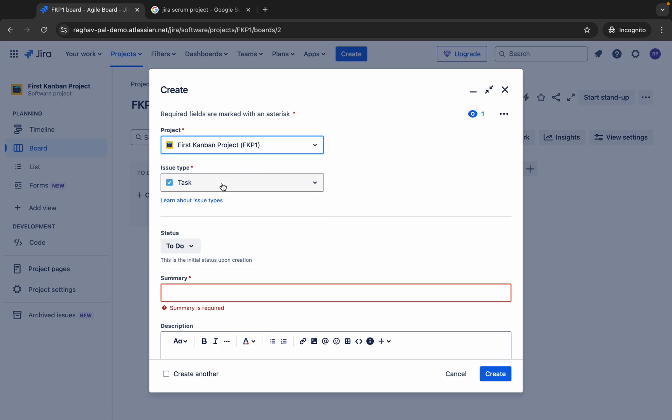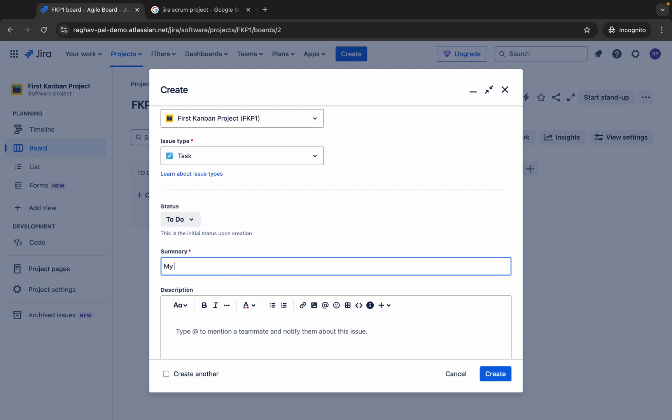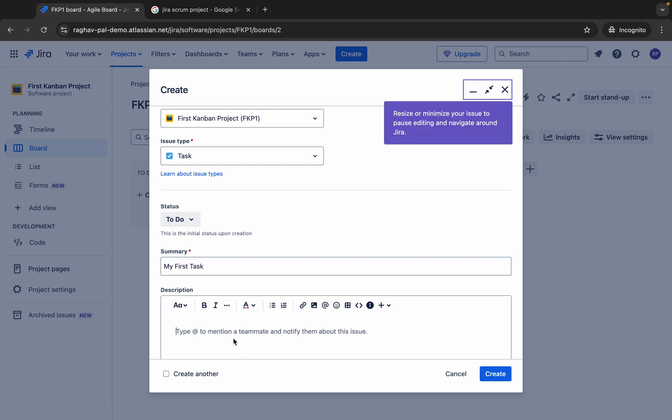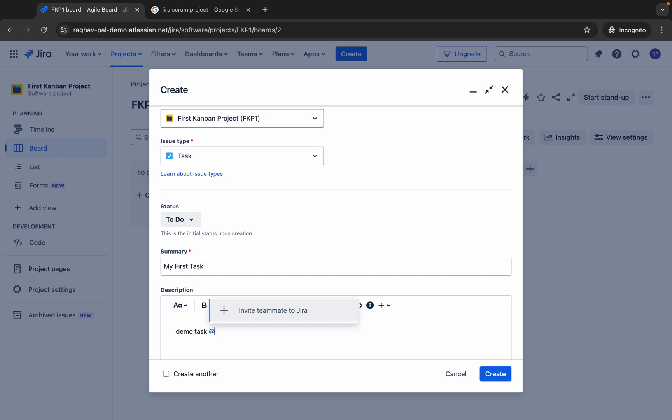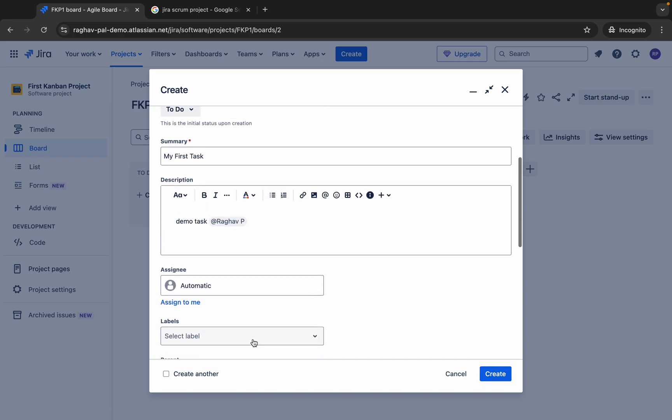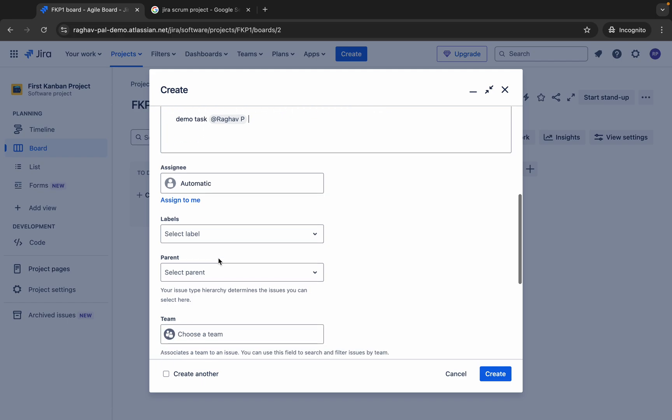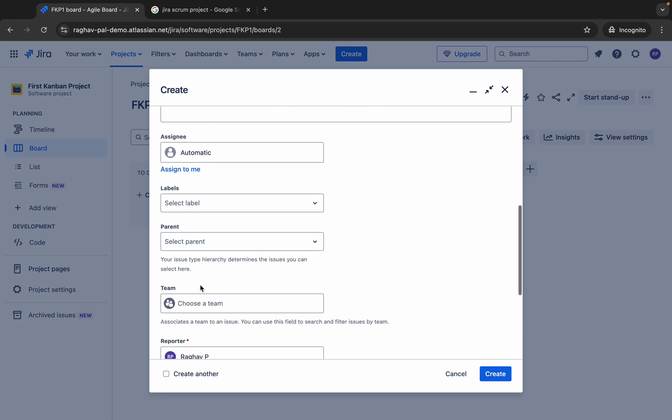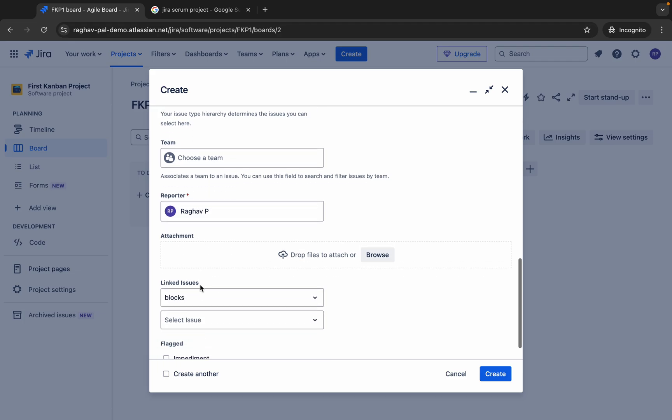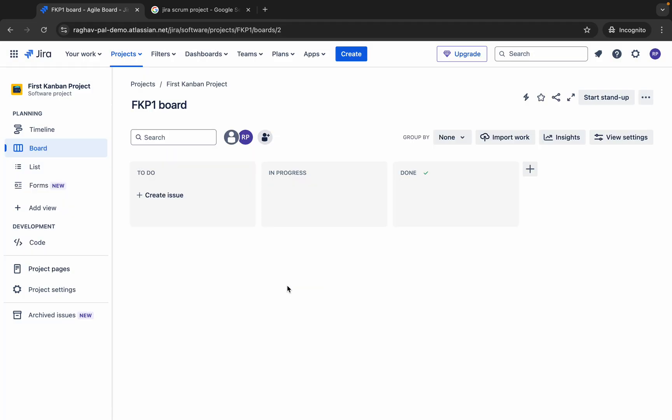Once you create your issues from here from the create button, your issues will go here. For example, I will just select this project. I will say a task and I will say the summary is my first task and I will say this is a demo task. You can also add and then give some team member names or notify some team members. I'm adding my name and then assignee, labels, parent. If you have more issues, you can select the issue as parent. As of now, this is the first issue and then you can click on create.